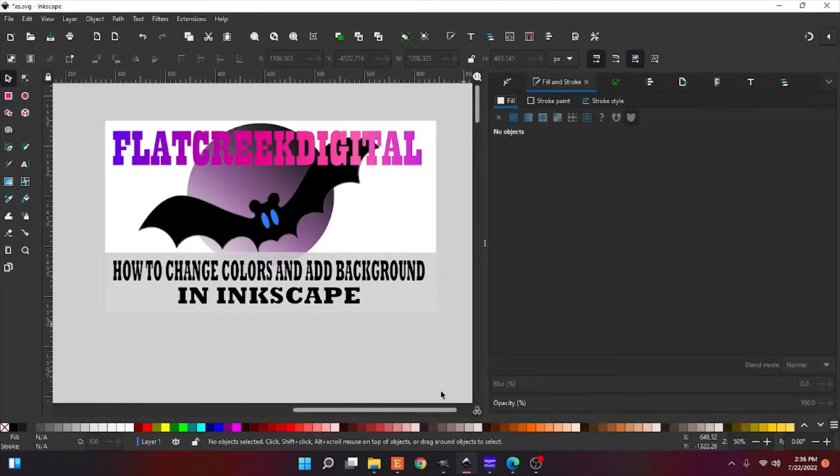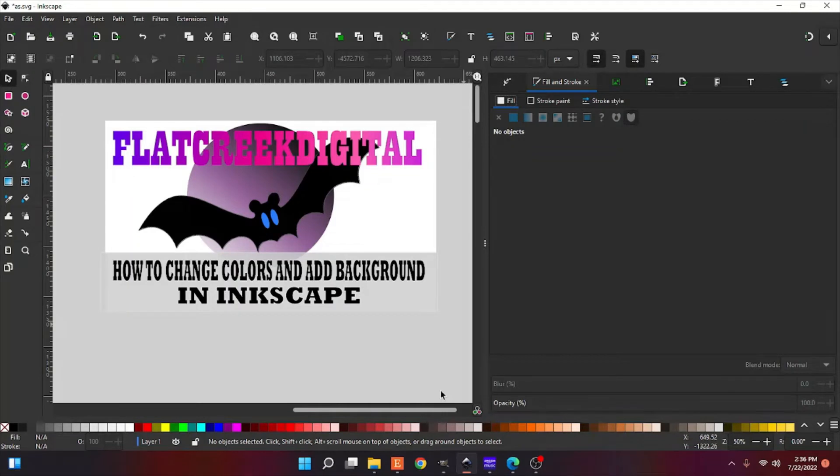Hey guys, welcome back to Flat Creek Digital. This is Joni. In today's video, we're going to go over how to change colors and add a background in Inkscape.